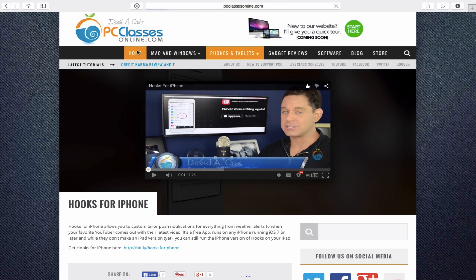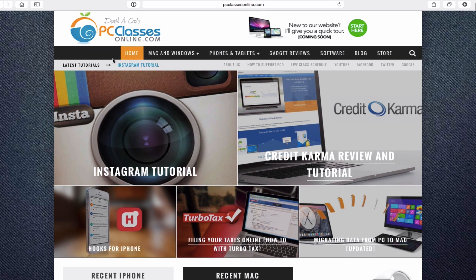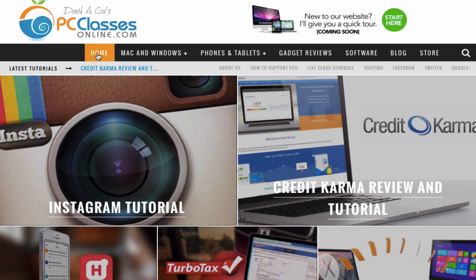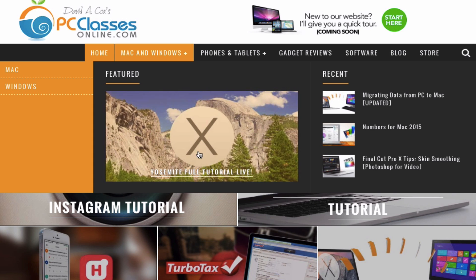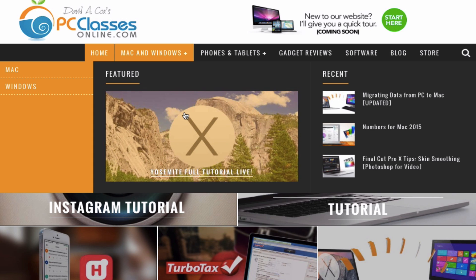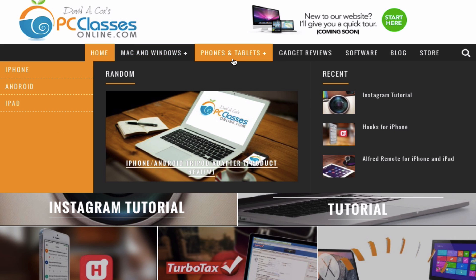Let's go back to the homepage and talk about the navigation menu at the very top. Anytime you want to get back to the homepage, you can just click on this button here. Let's say you want to isolate it to classes that deal with the Mac — if you hover over where it says Mac and Windows, you get this drop-down menu. You'll see a featured class, recent videos within these two categories, or you can click right here to break it down to just Mac videos.